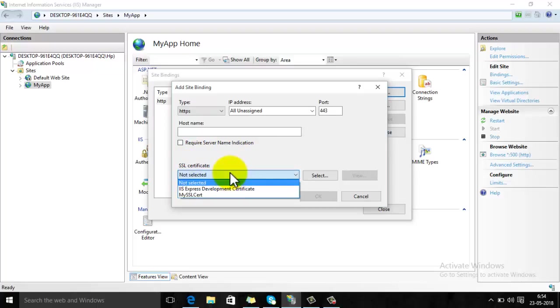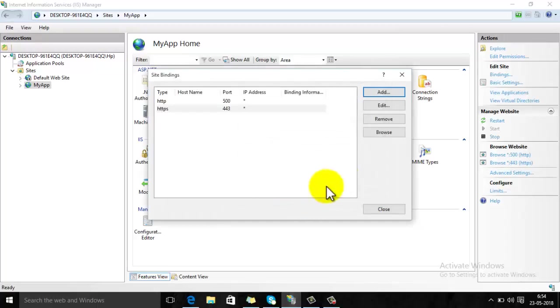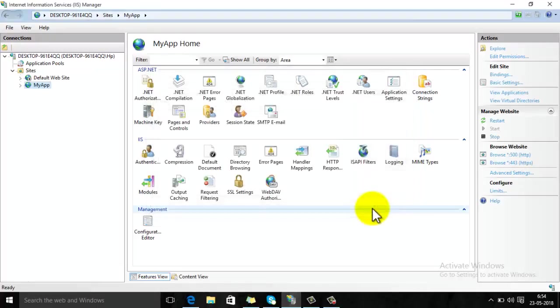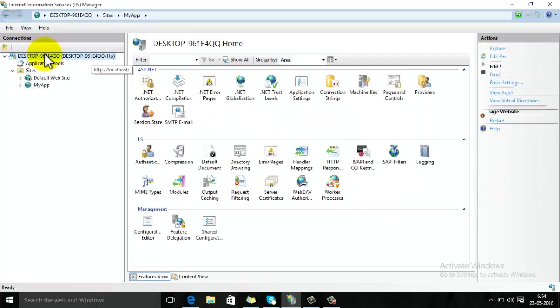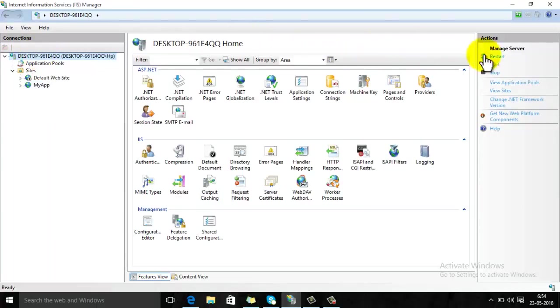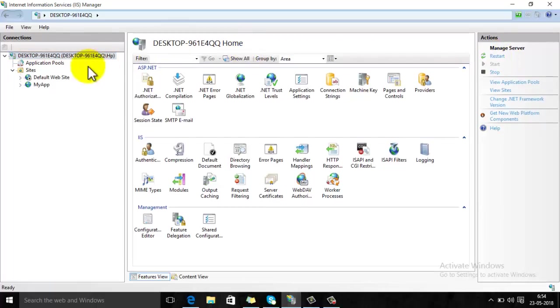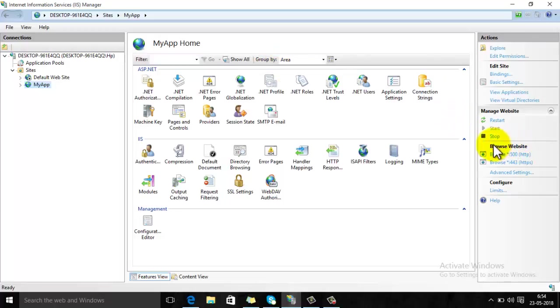Now close this window, restart your IIS, click on website. Now here you can see two bindings are shown here. One is using HTTP and the second one is using HTTPS. So now we try to run this website using HTTPS.